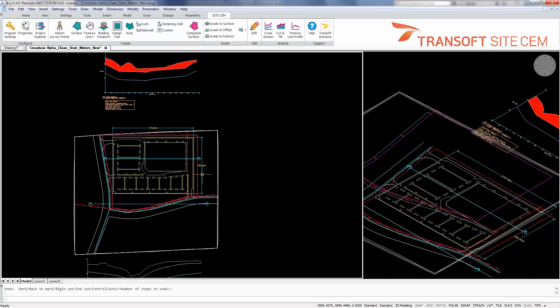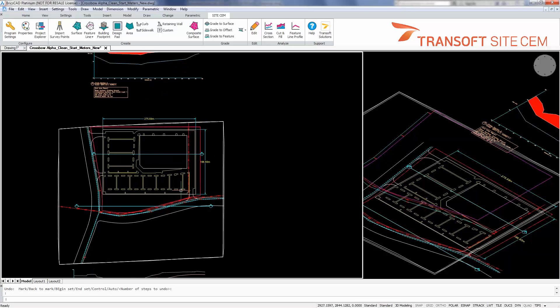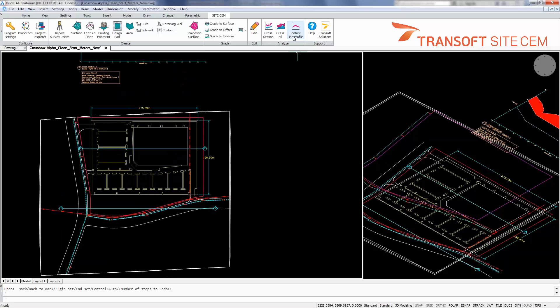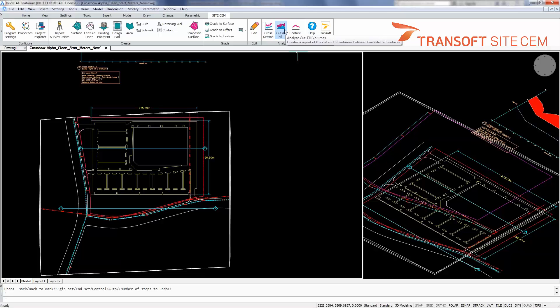However, it may be desirable to take a look at this from a surface to surface basis. Rather than cross section, I'll do a cut and fill report.